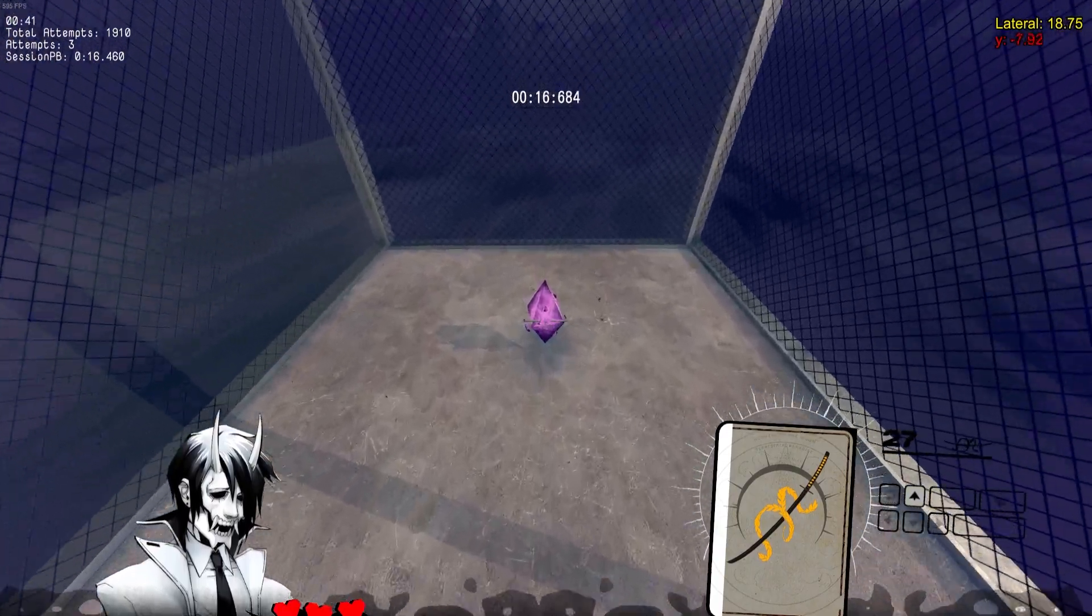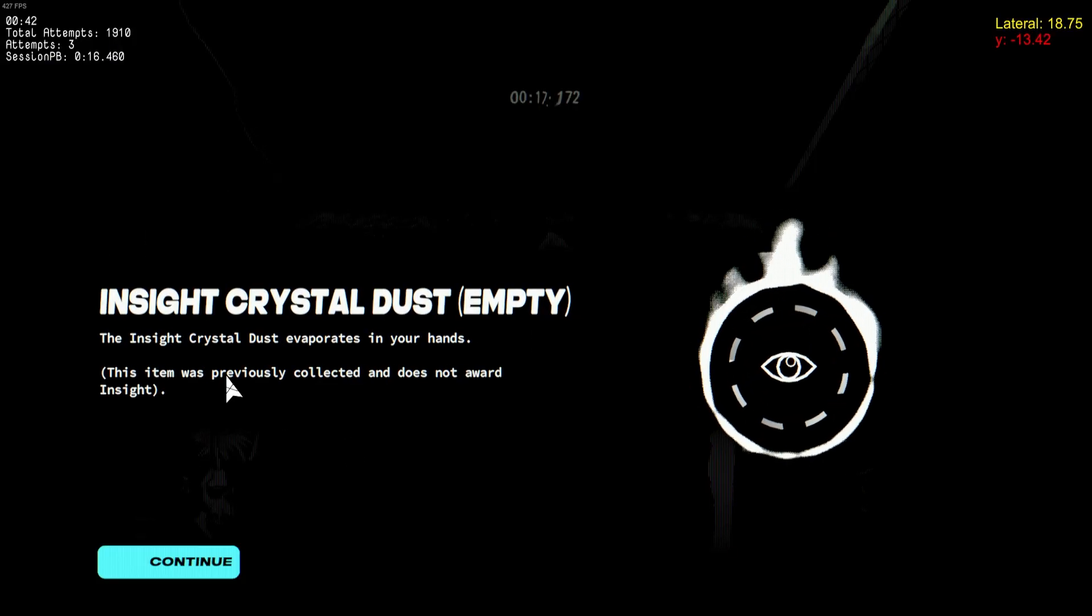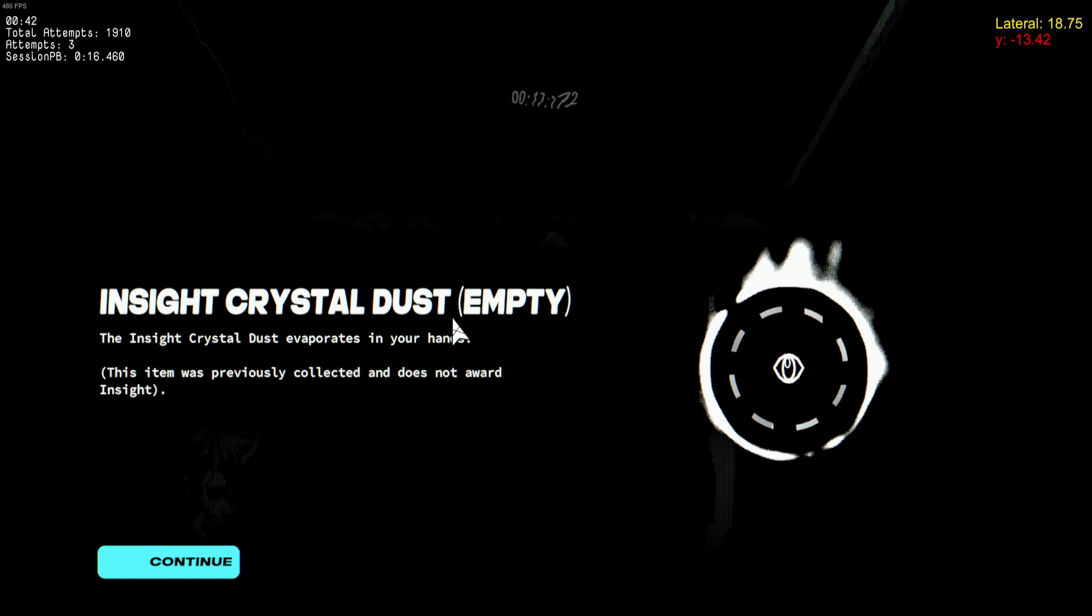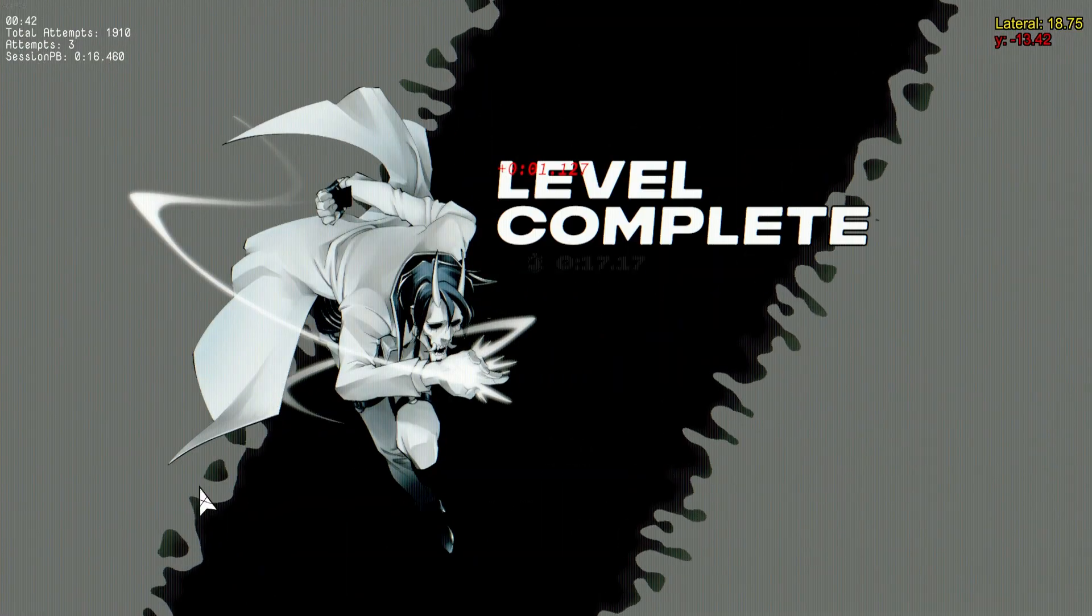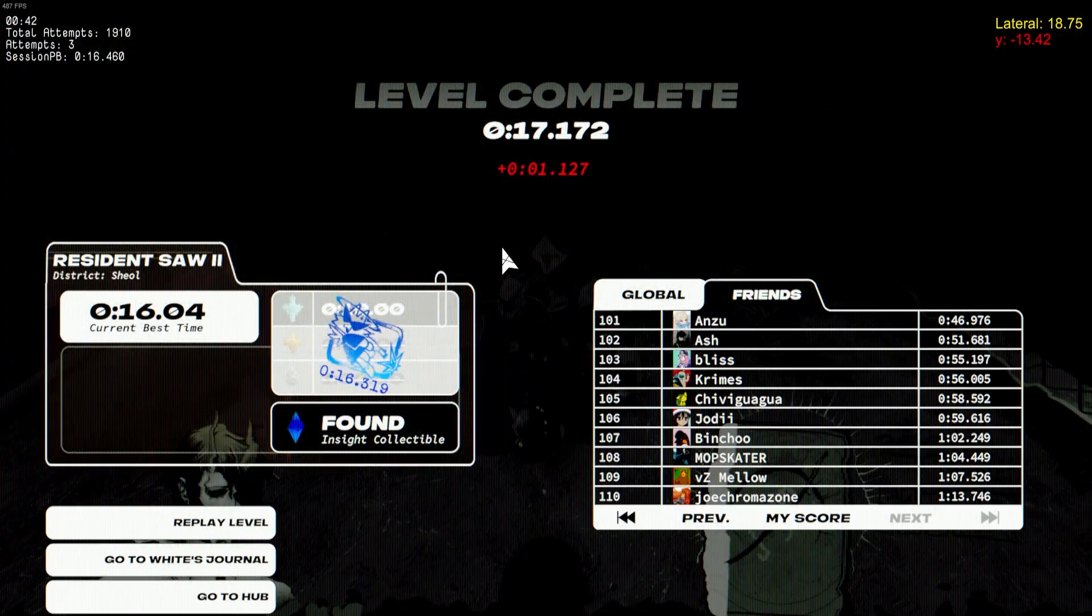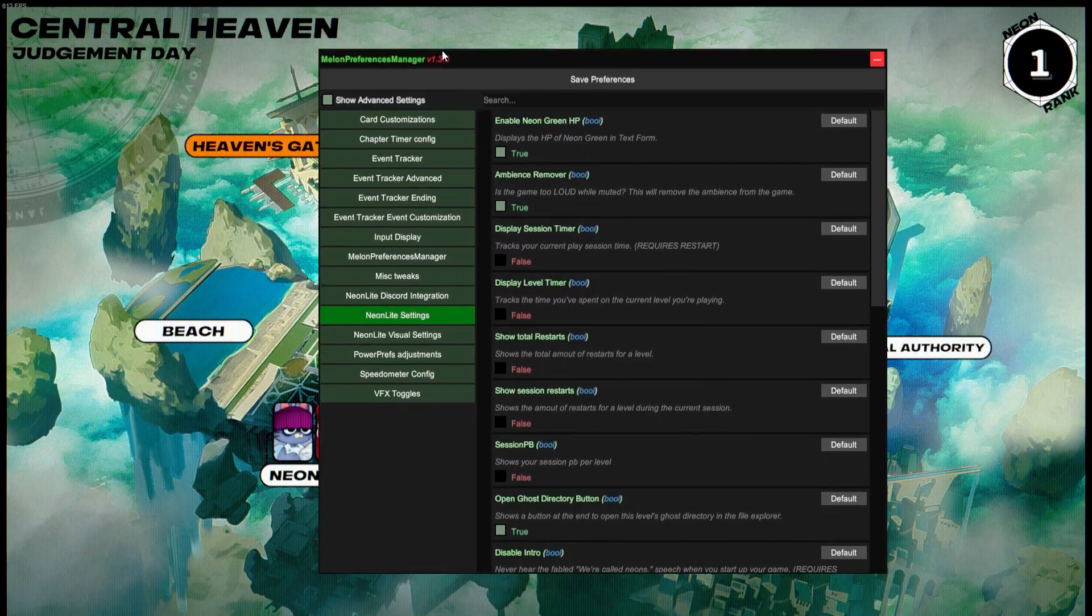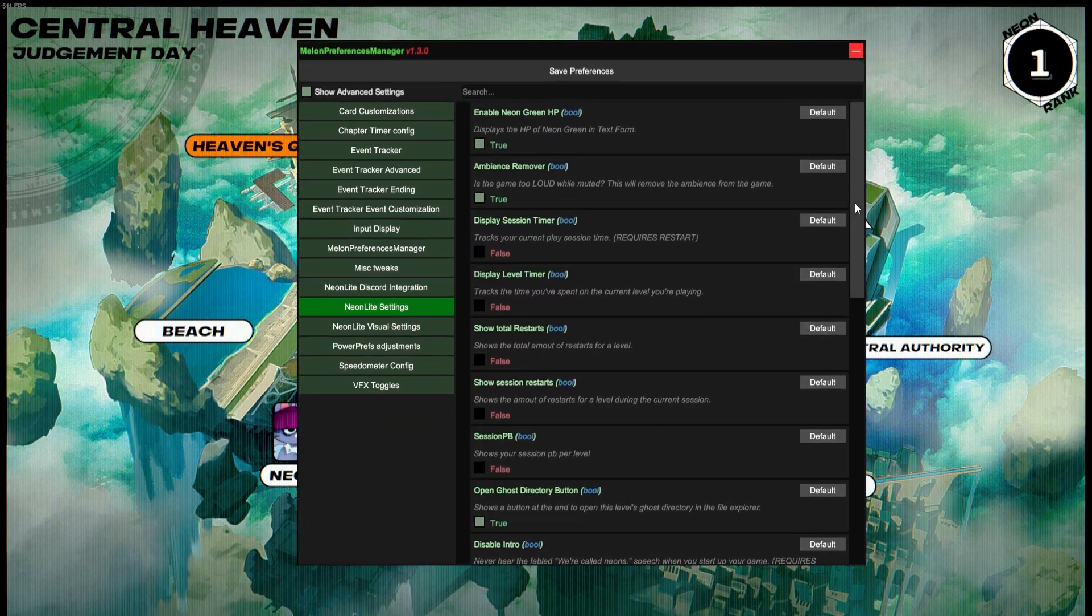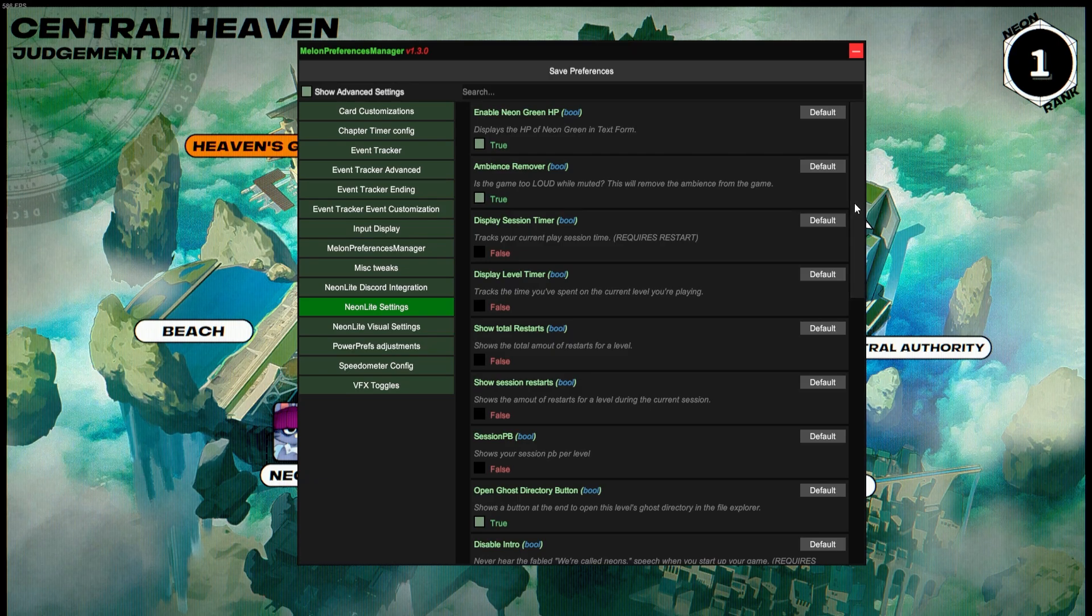The Inside Screen Remover—what this will do is remove this screen here where Inside Crystal Dust Empty comes up and you have to click continue to end the level. It'll just end immediately. A lot of these will be personal preference and will change over time. If you want my settings, you can just copy these.